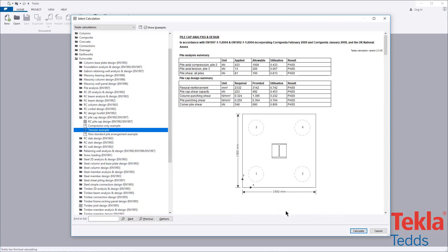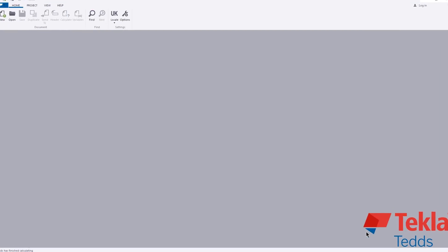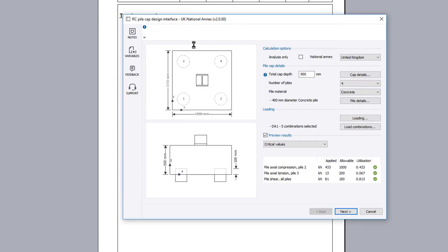Compression only and tension pile cap examples are provided within the library. These can also be used as a starting point for your own designs. The input parameters include the calculation options, pile cap details and loading you wish to consider.